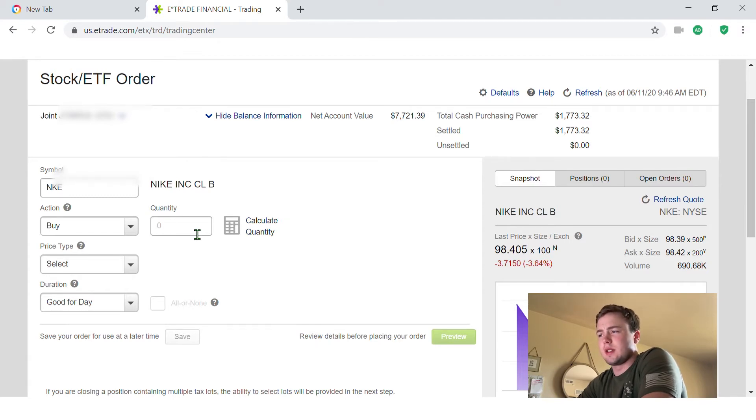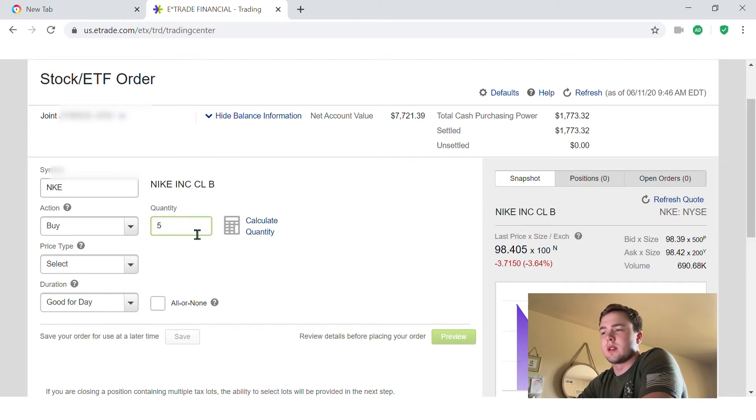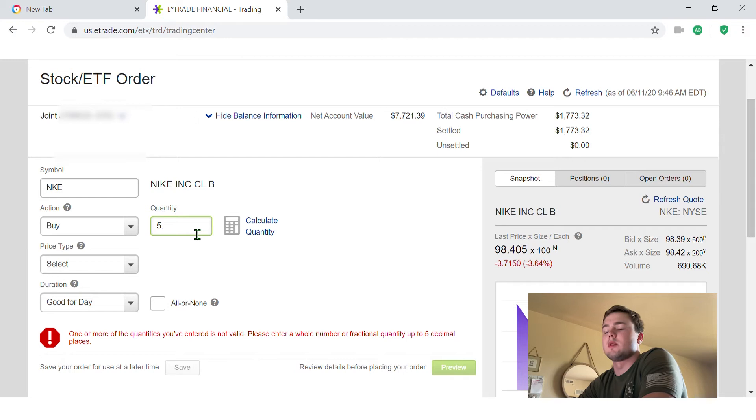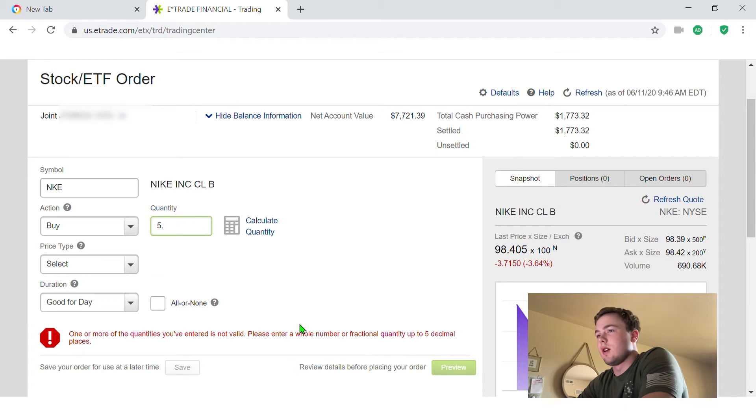And as you can see I cannot type in five point oh eight because Nike is a common stock and E-Trade only offers common stocks to be traded at a whole value. So I can't buy like five and a half stocks of Nike.